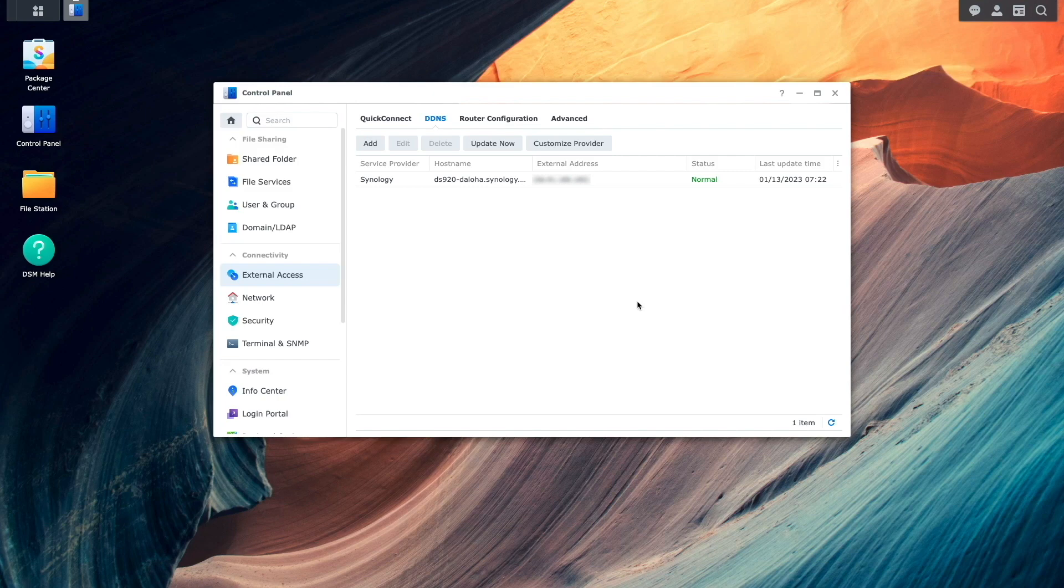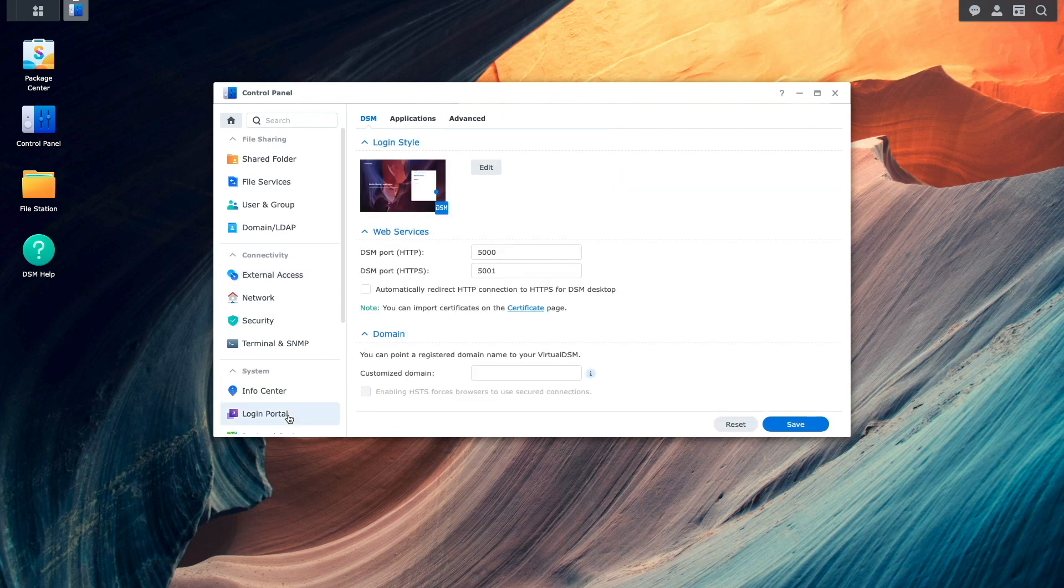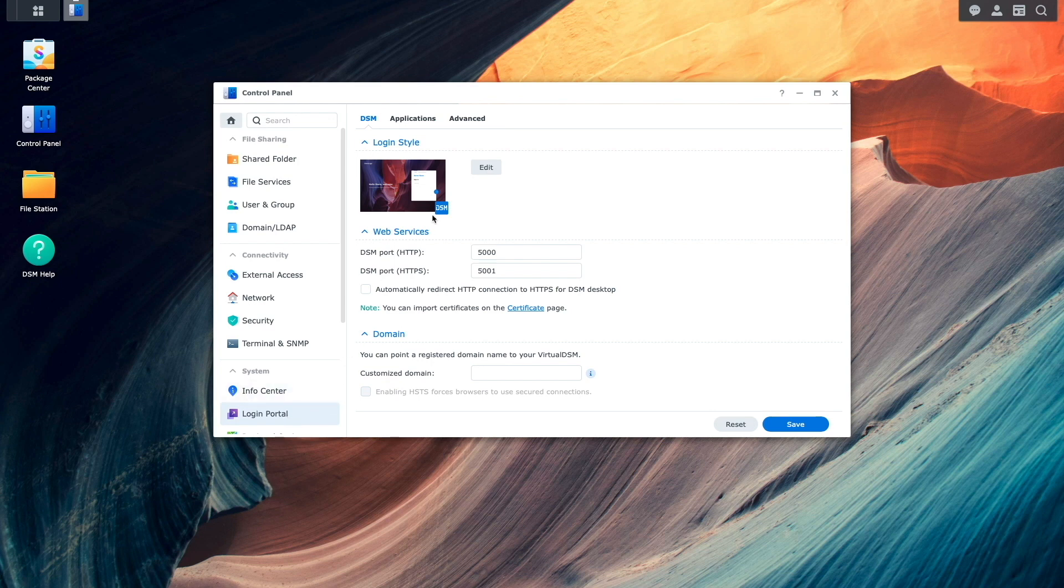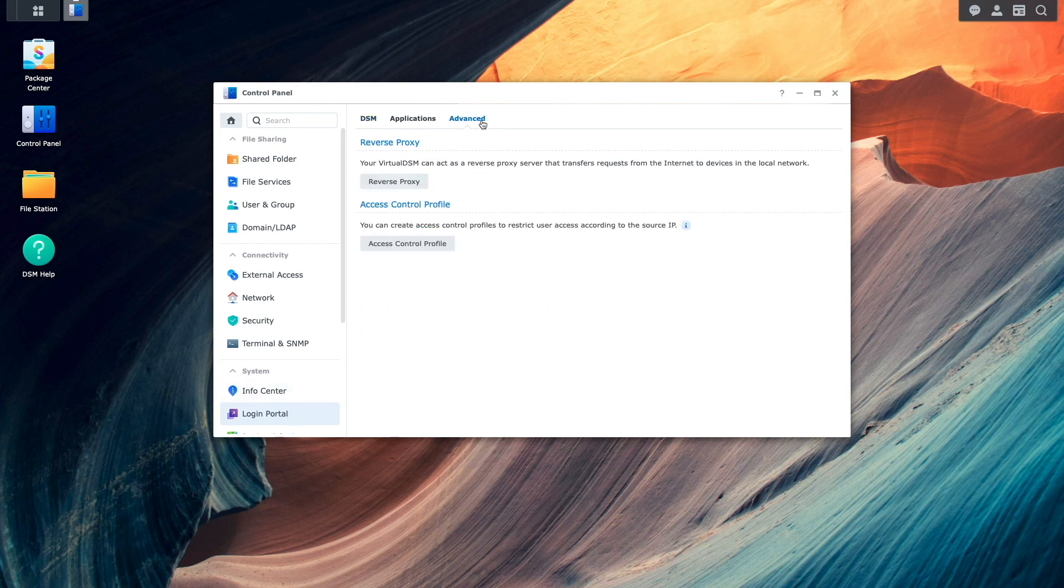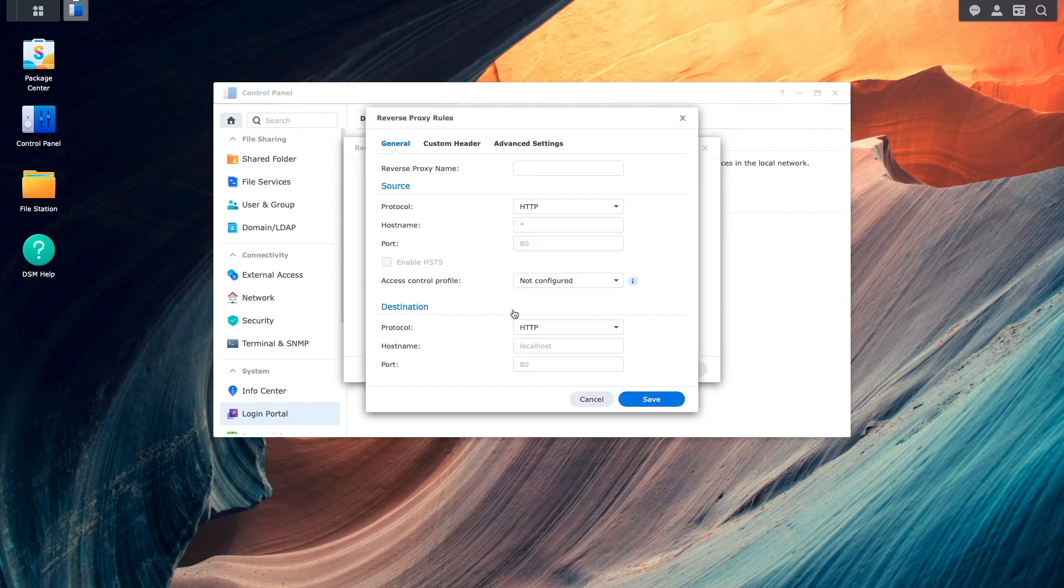Now I'll start setting up the reverse proxy rules, and I'll begin with the HTTPS to HTTPS configuration. To do this, I'll bring up Login Portal, click on Advanced, then select Reverse Proxy. Here I'll click Create to bring up this Reverse Proxy Rules window.